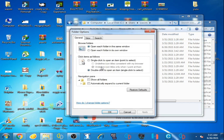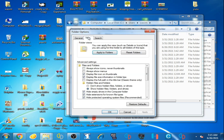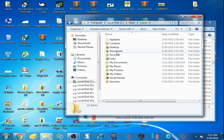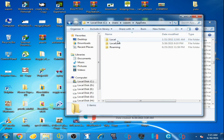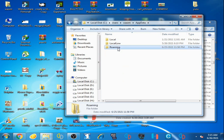Go to the View tab and check the option 'Show hidden files.' Click Apply and OK. I have already checked this option and applied it. Now click OK, go to AppData.